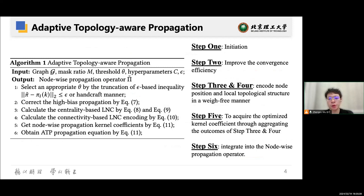In steps three and four, we encode the node's local neighborhood context (LNC) in wave-free manners, focusing on the node's connectivity and position. Finally, we aggregate the results from steps three and four to acquire the optimized kernel coefficient. This coefficient is then integrated into the node-wise propagation operator. Notably, ATP serves as a plug-and-play optimization strategy, enhancing the unified graph propagation equation independently of the graph learning process.